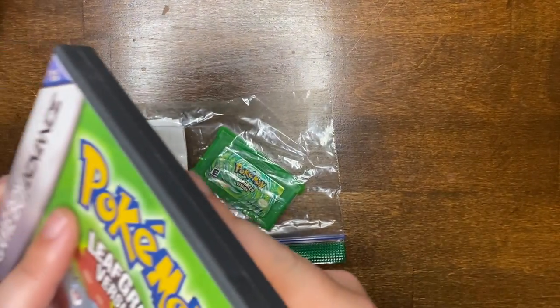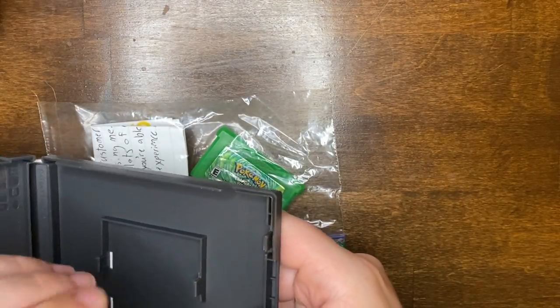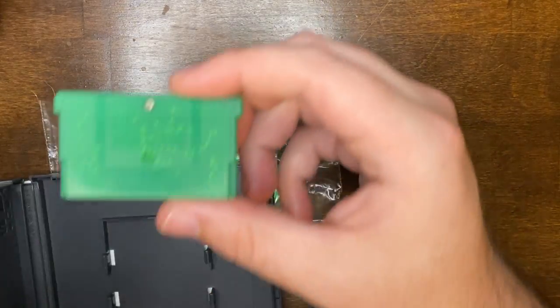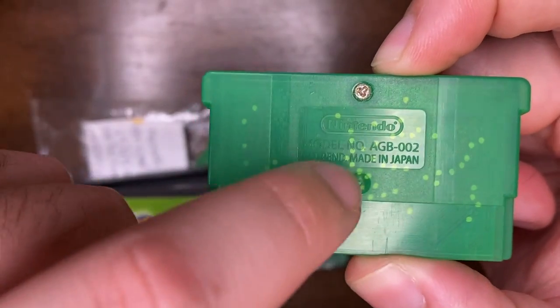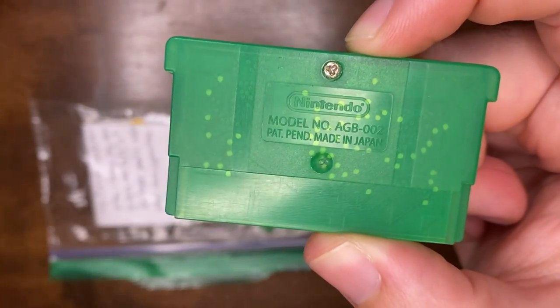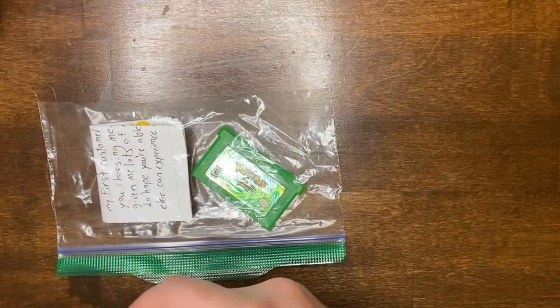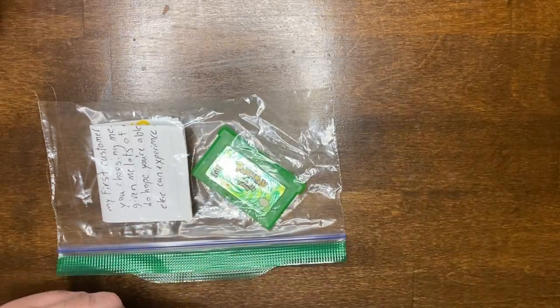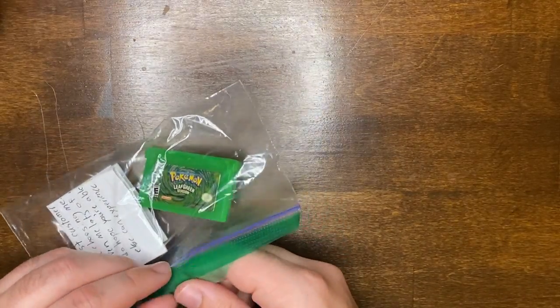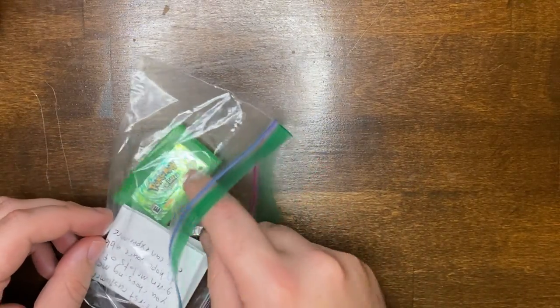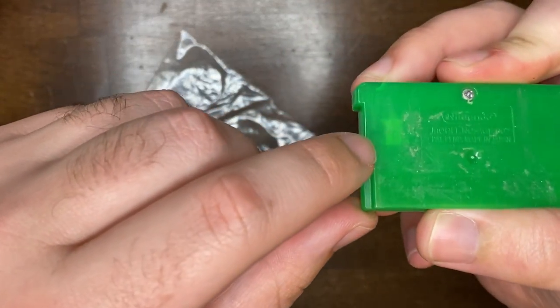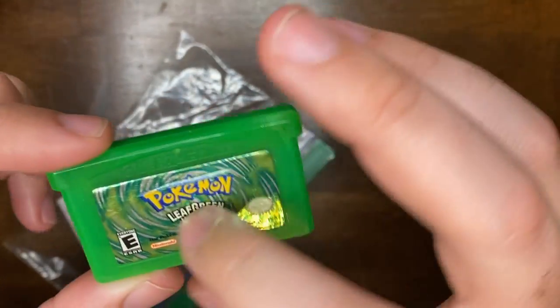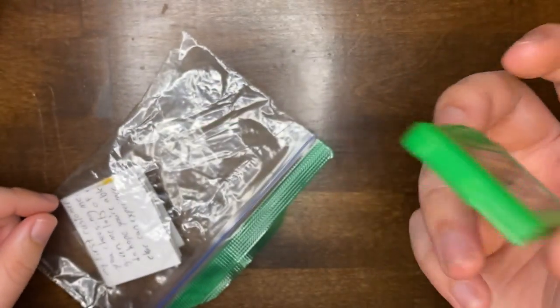I have a bootleg copy of Leaf Green that I mistakenly thought was legitimate. You can see by the contacts here that it's not a legit copy. So I've been on the search to find one, and in doing so I actually found one a couple days ago, which was an authentic copy, which we can tell by the four gold contact pins here and some extra detailing on the foil sticker.